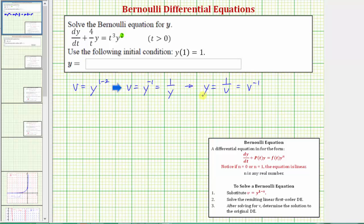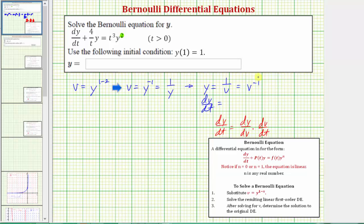To find dy/dt we'll have to use the chain rule. Remember, dy/dt equals dy/dv times dv/dt. So dy/dt equals dy/dv, which is negative one times v to the negative two, or negative v to the negative two, times dv/dt. We can write this as negative one over v squared times dv/dt.